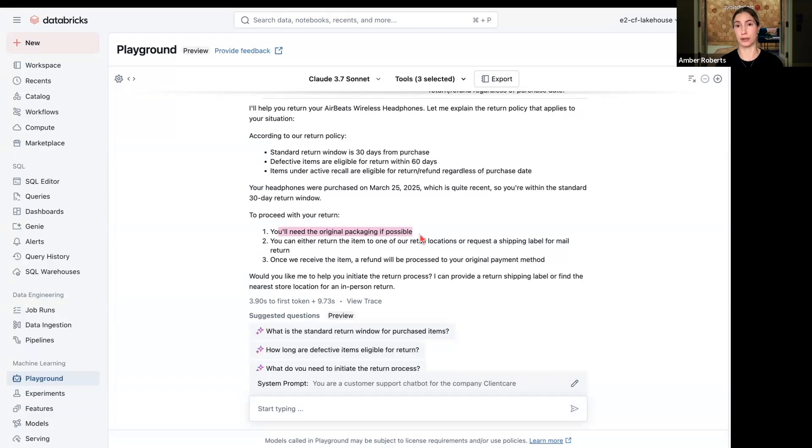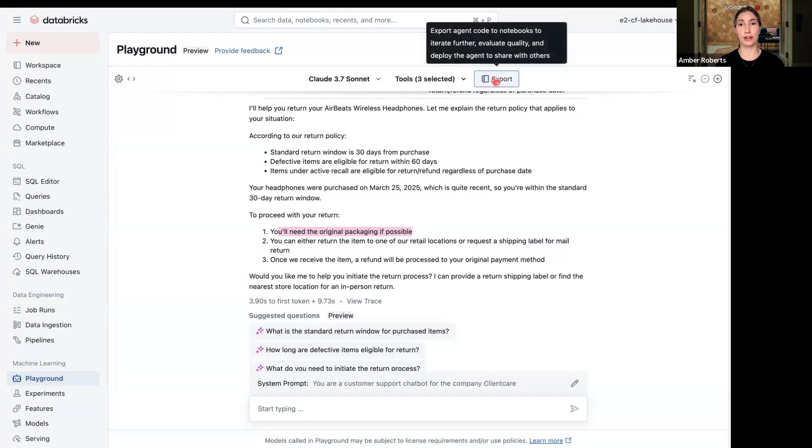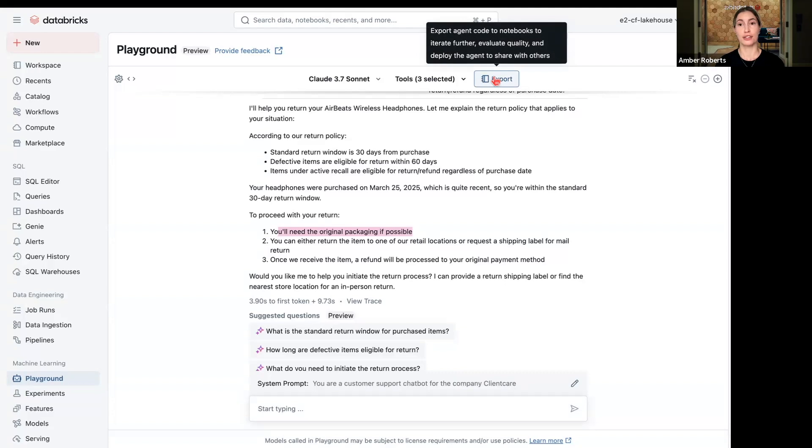But I really like how this agent is built, so I can then export this code to a notebook and continue to iterate on the quality. And then I can even deploy the agent to share it with others.